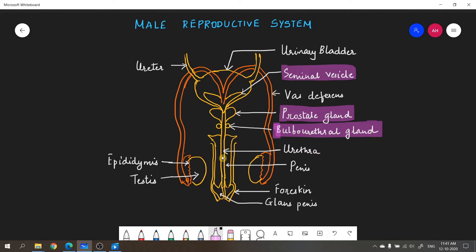After the glands, you can see the urethra — the tube that passes through the penis. The penis is the external genitalia in the male reproductive system. An important point: in males, the urethra carries both urine and sperms, so it is also known as the urinogenital duct. The swollen end of the penis is called the glans penis, covered by a loose fold of skin called the foreskin, also called the prepuce. That covers the basic structure of the male reproductive system.